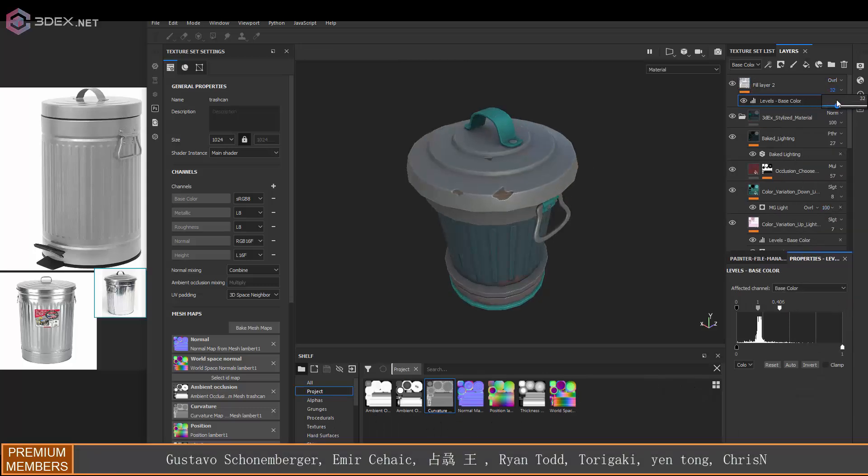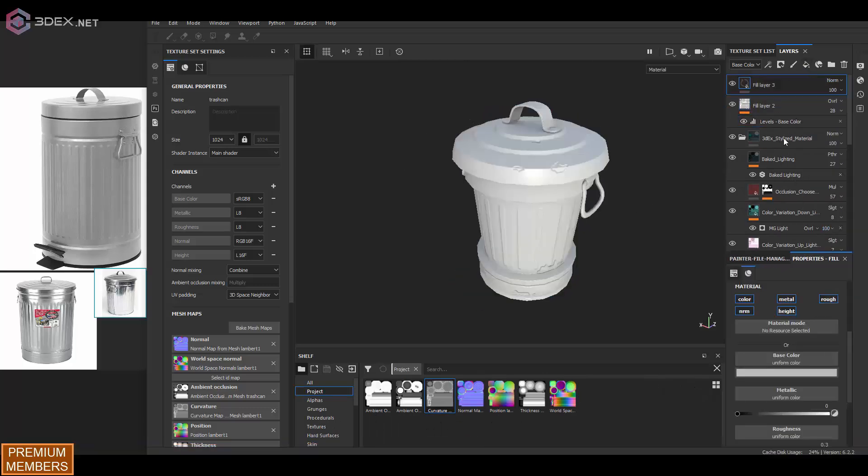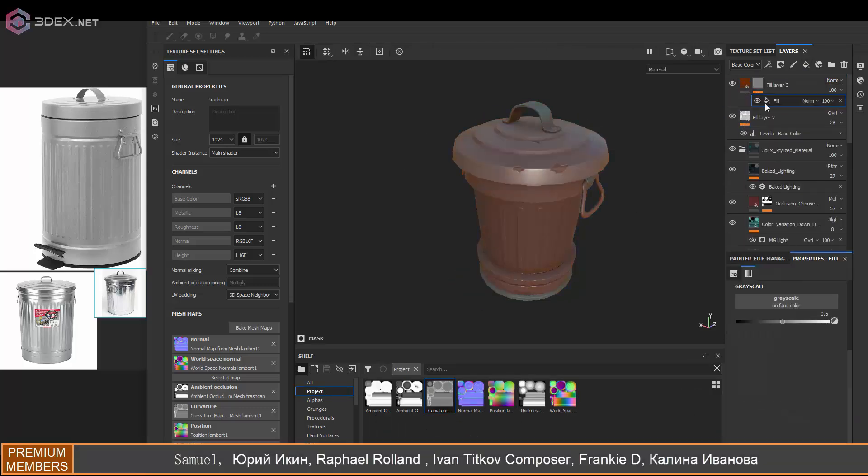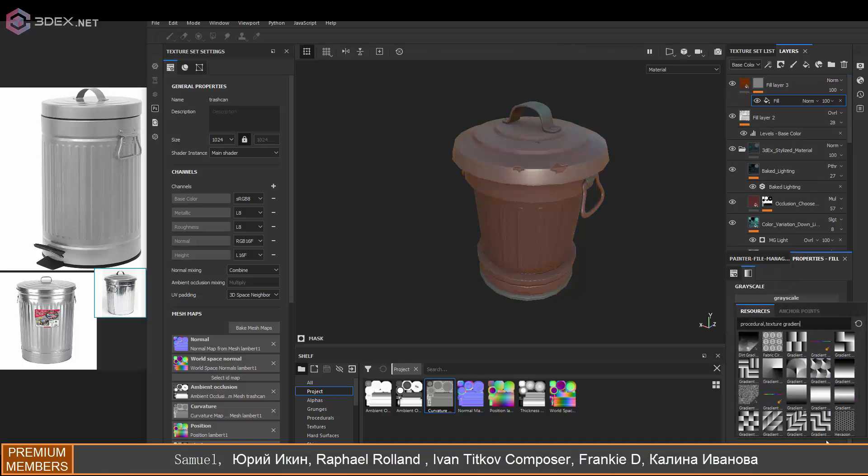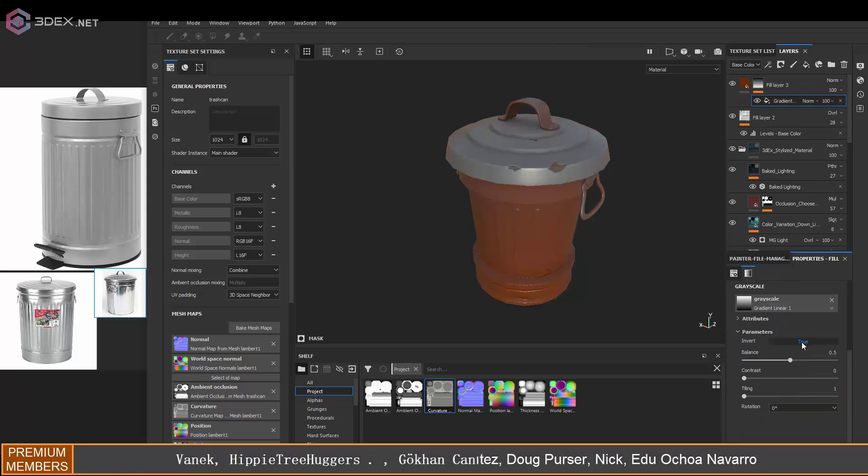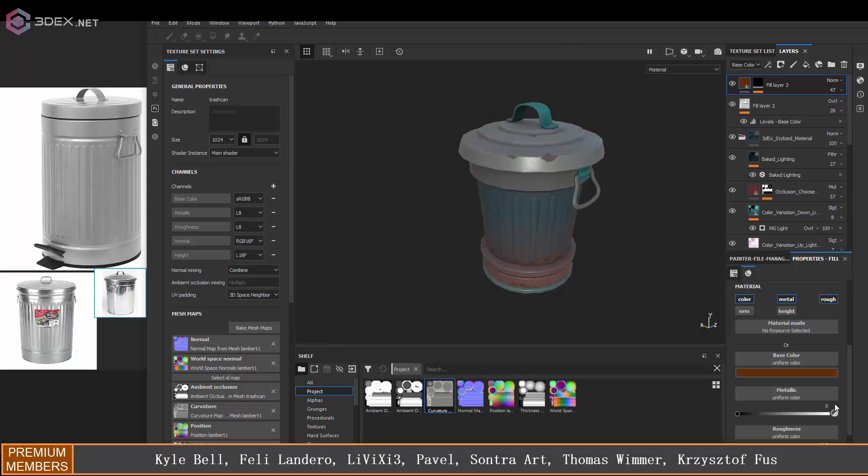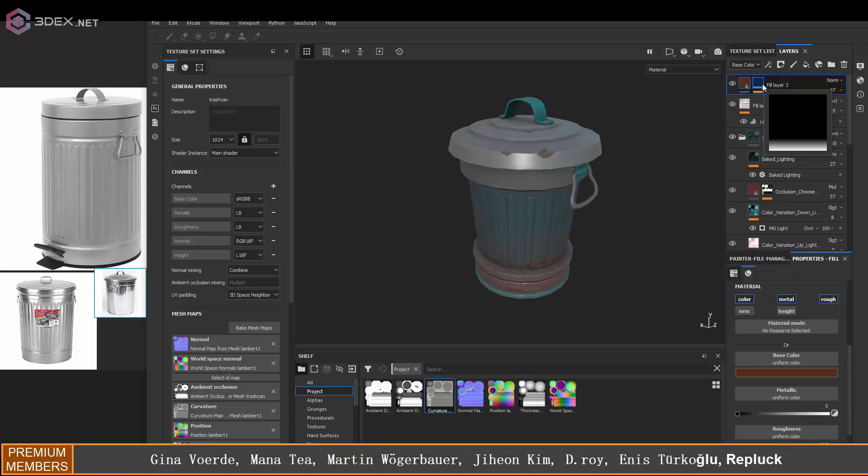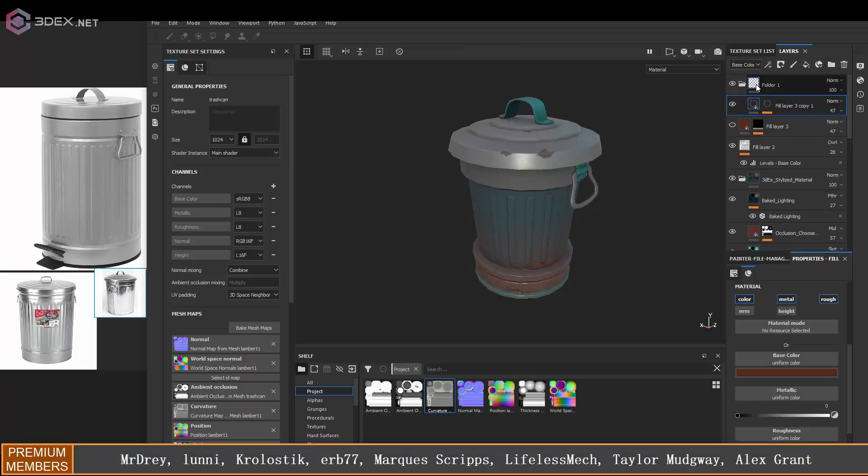Then I like to add a curvature on top just to highlight some of the curves a little bit better. And then I'll use a gradient as well just to kind of make the base look a little bit more dirty.